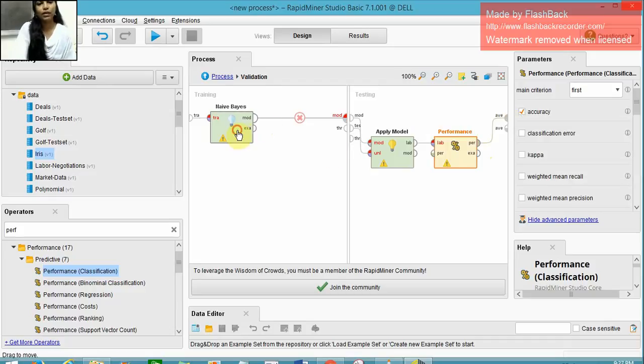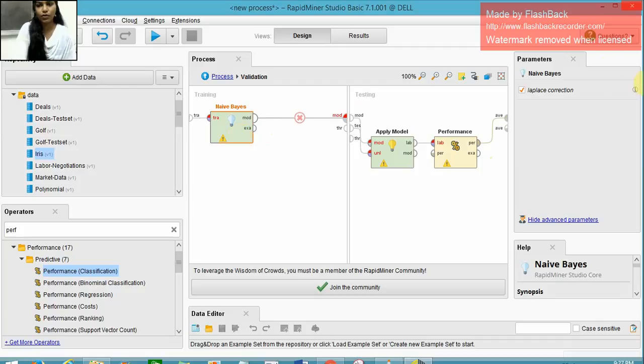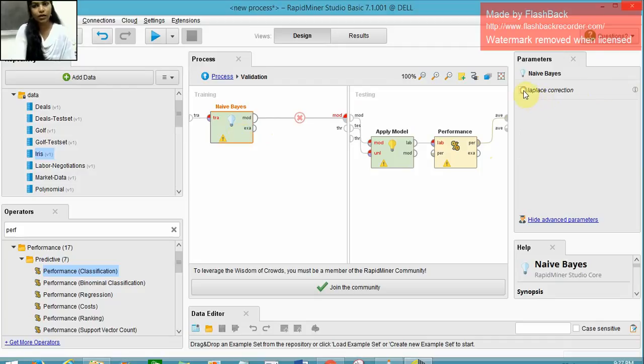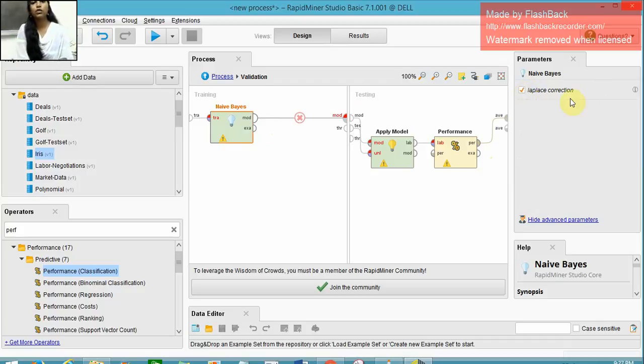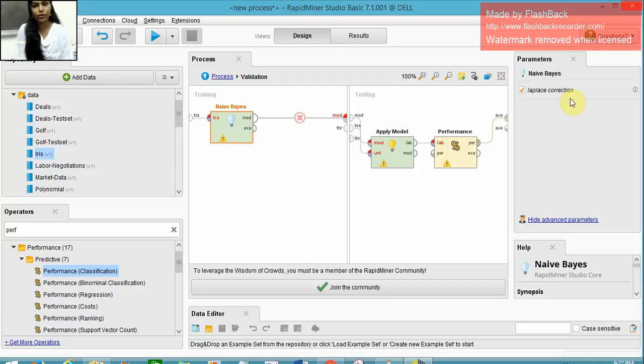Here in the Naive Bayes operator, we have a parameter called Laplace correction. It can be ticked or unticked. This Laplace correction parameter is used to minimize the high influence of zero probabilities.